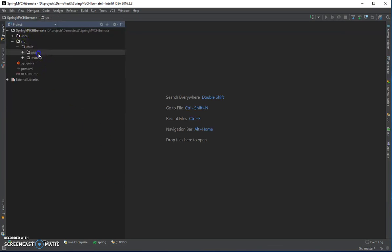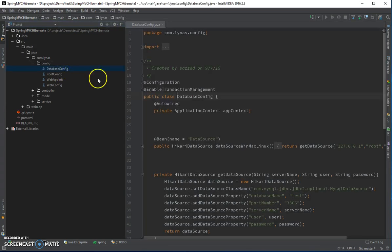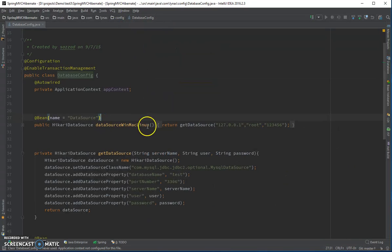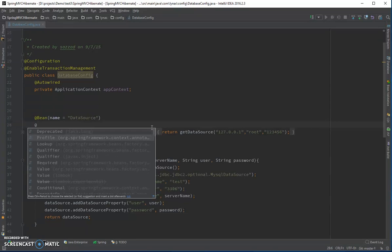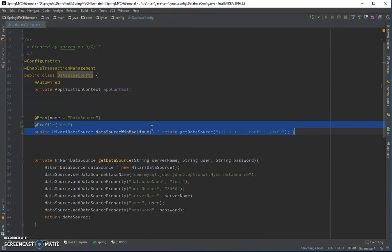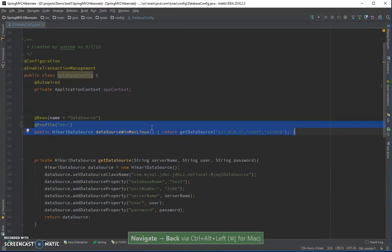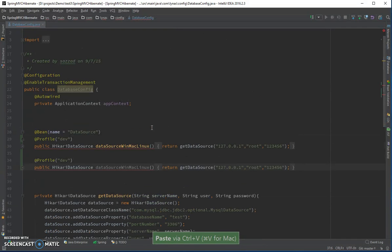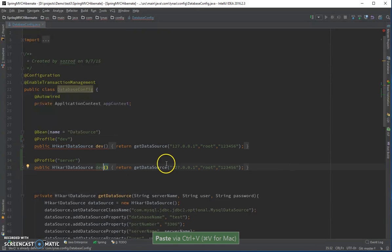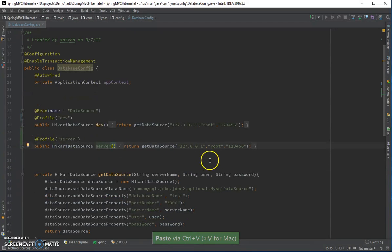To add the profile, go to your database config and add a DataSource bean. Here you add the profile annotation — the profile name can be 'dev'. You can add another profile like this for 'server', or whatever name you want, and then change the method name accordingly and add your database information.